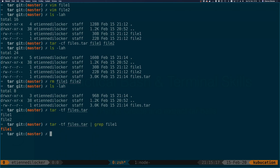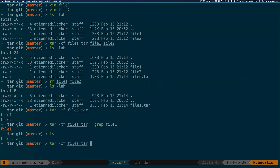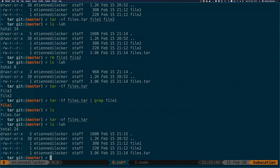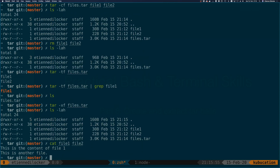Now that we've seen the list, let's actually extract those files — just a quick reminder, we no longer have file one and file two. To extract, we do the reverse: 'tar -x' for extract, and we need to specify the file with '-f files.tar'. Let's run this — and as you can see, we now have the files again. File one and file two are back, looking exactly as they were.